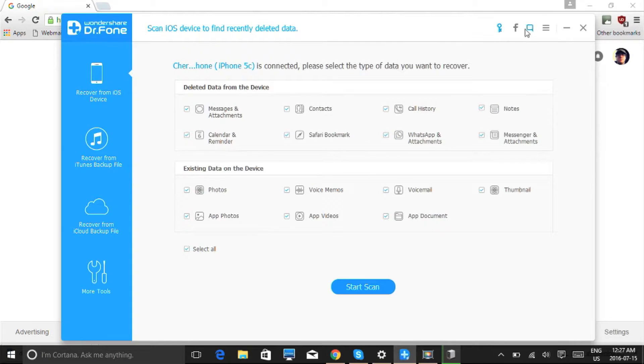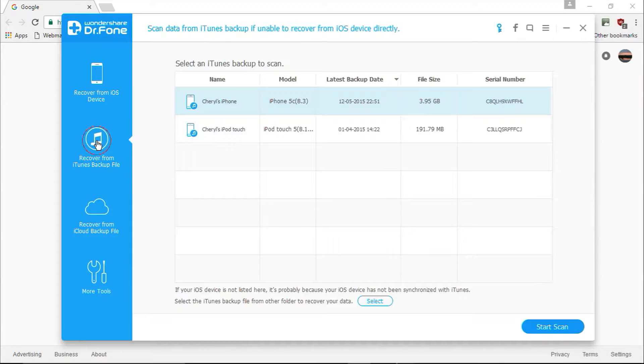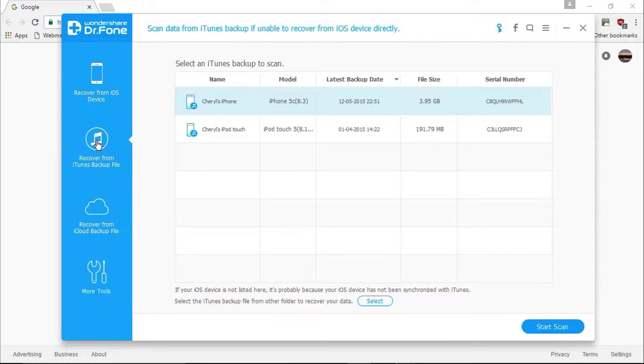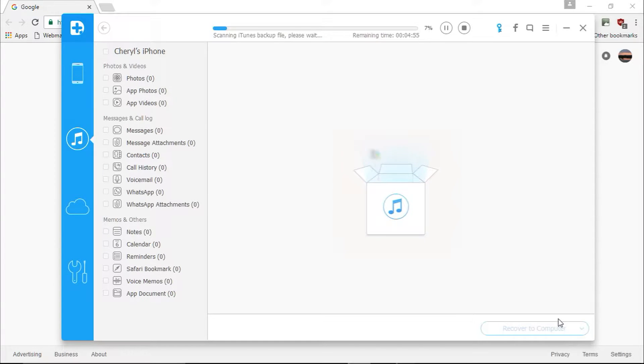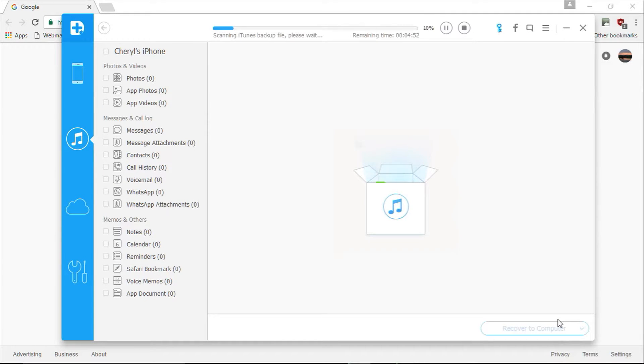And here's the software. First, plug in your device. Once it has been recognized by the software, you will be asked to start the scanning process by clicking on the Start Scan button. Depending on the amount of data stored on your iDevice, the scanning process will take a few minutes.